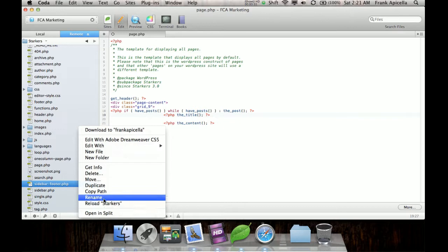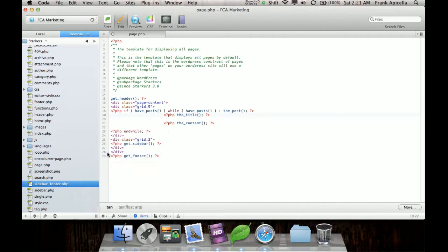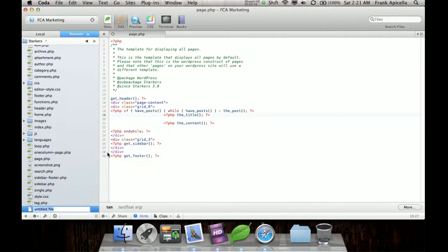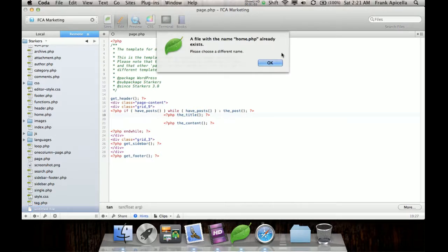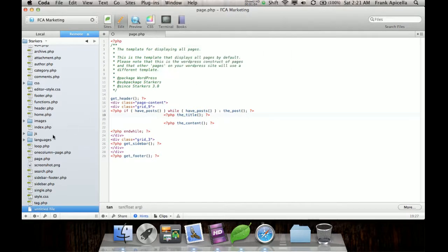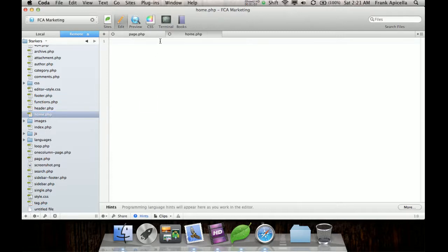So what I'm going to do is I'm going to make a new file. And I'm going to name it whatever, something that I can, so I can, oh, home.php is already, oh yeah, I already made something. But it's blank.